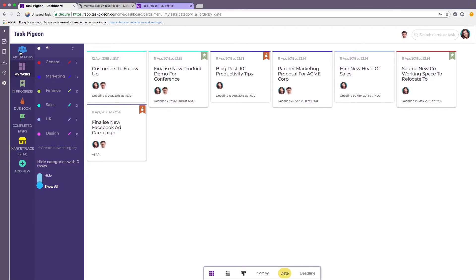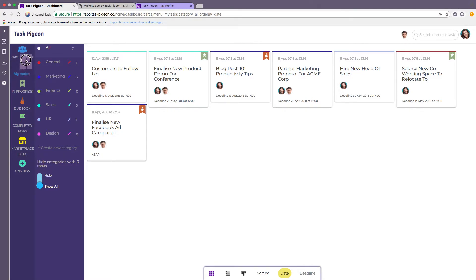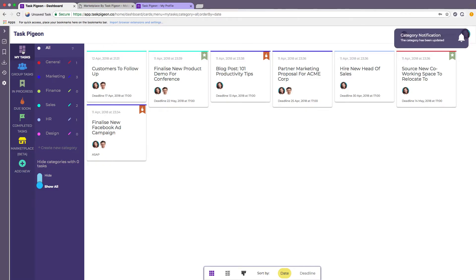Now as a manager I do spend most of my time in the group task dashboard because I do want to see what everyone on my team is working on. However as an individual employee you may prefer the my task dashboard in which case you can simply reorder these so that the my task dashboard is the default when you first log in each day.